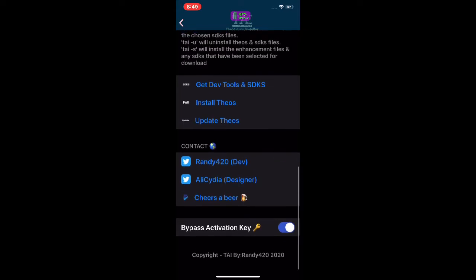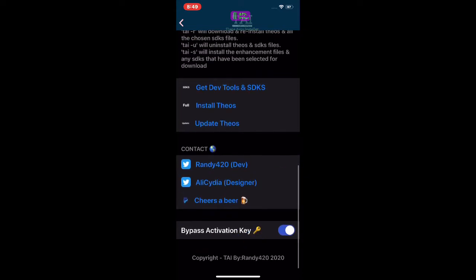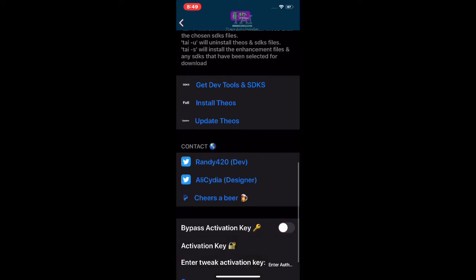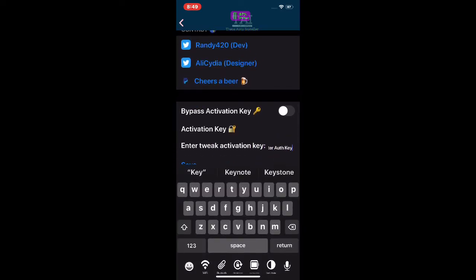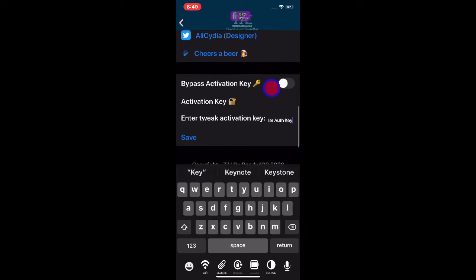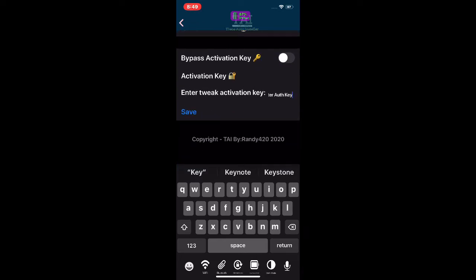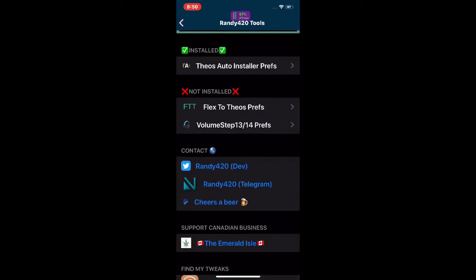You also have the bypass activation key option right here. If you turn this off, you can do it manually — you'll see an 'Activation Key' field and 'Enter Tweak Activation Key.' Just enter the name there and hit Save and it will bypass. This is 100% working — whatever tweak is not working for you, just enter the name there, hit Save, and it will work.